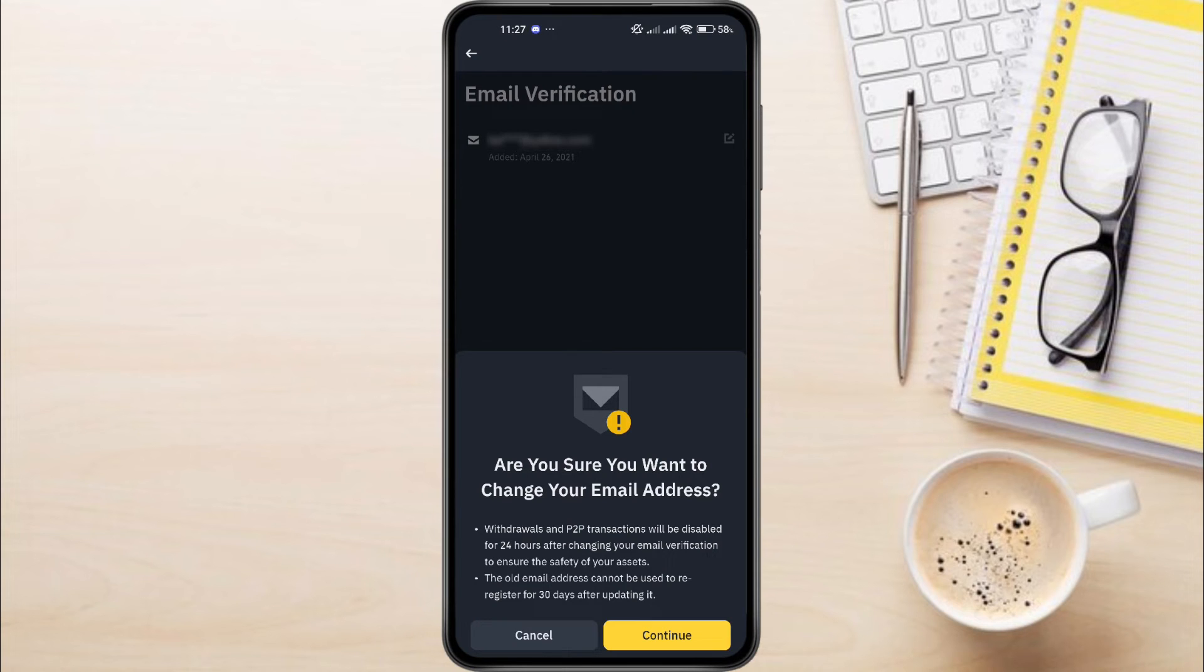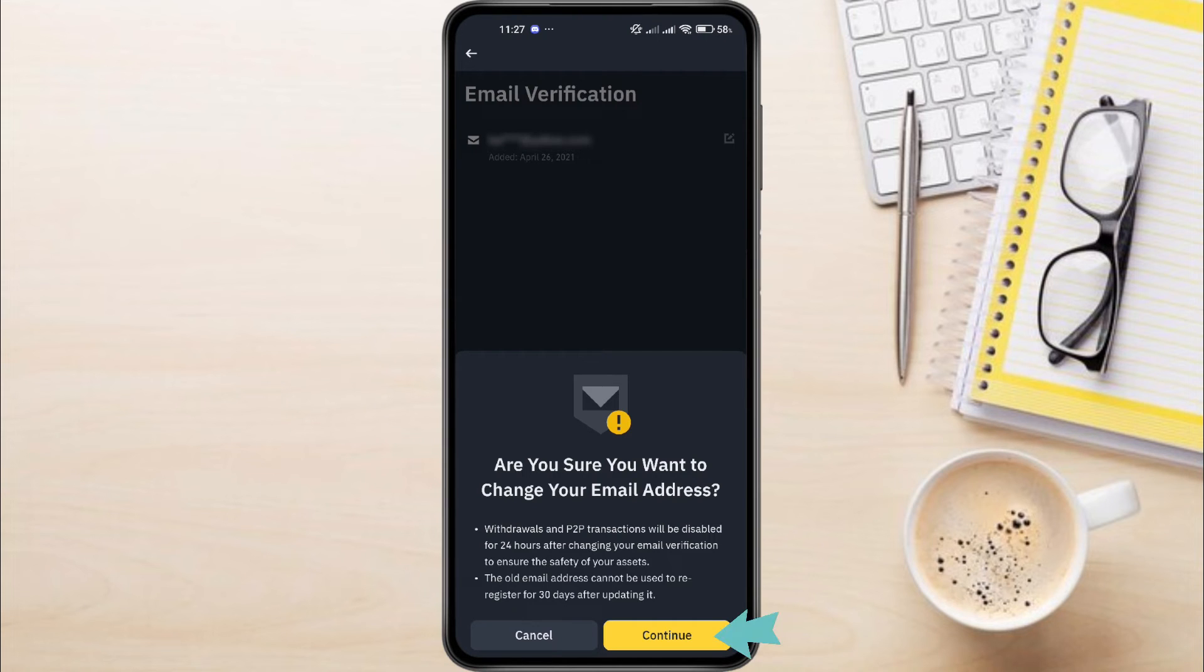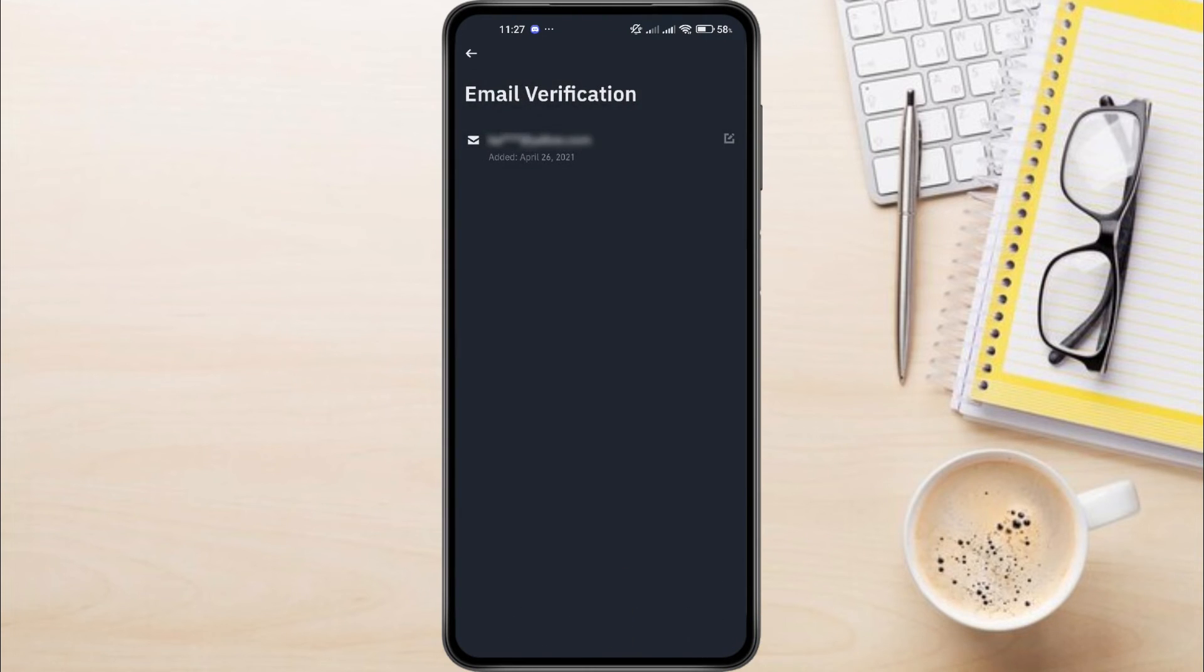The old email address cannot be re-registered for 30 days after updating it. If you're still ready to move forward, tap the Continue button in the bottom right-hand corner of the screen.